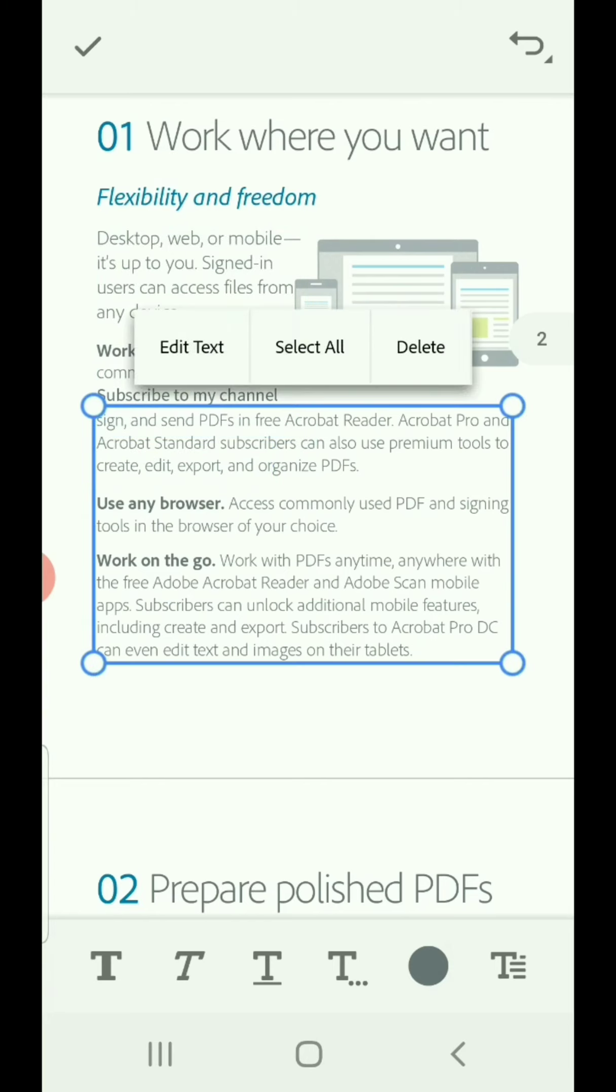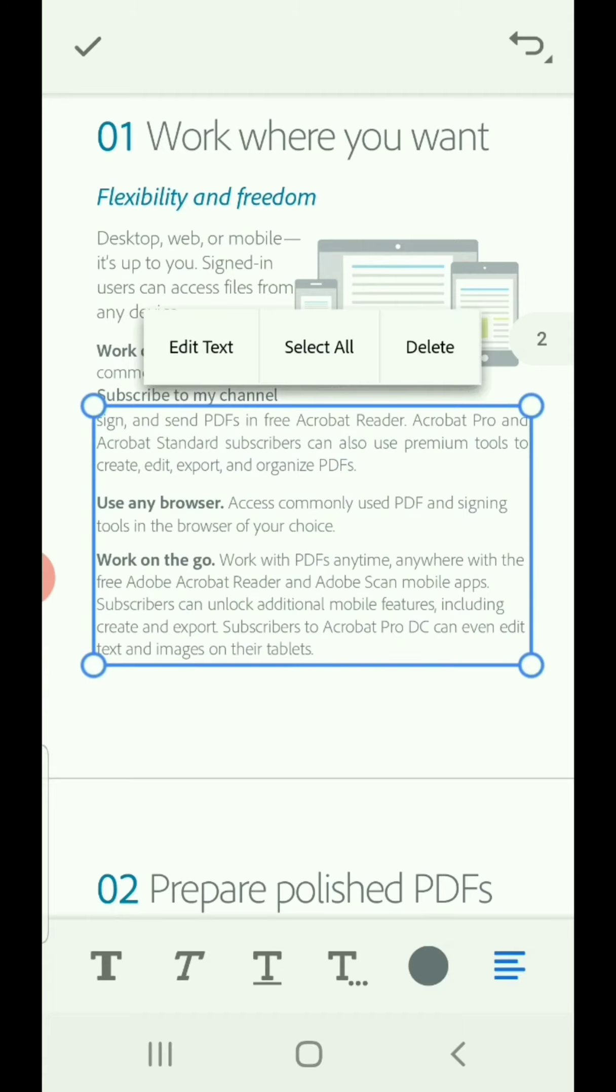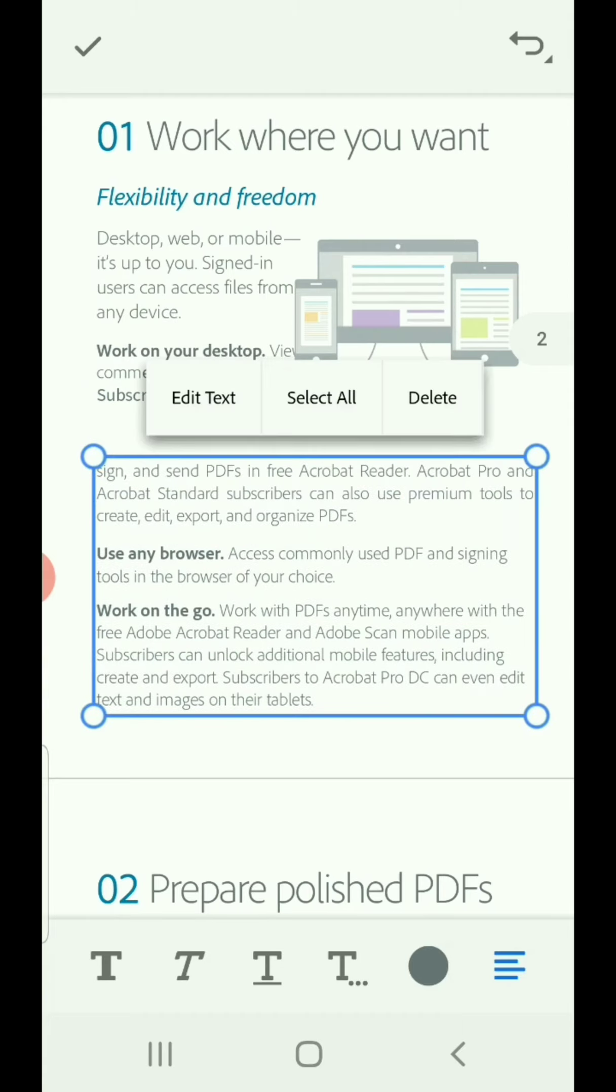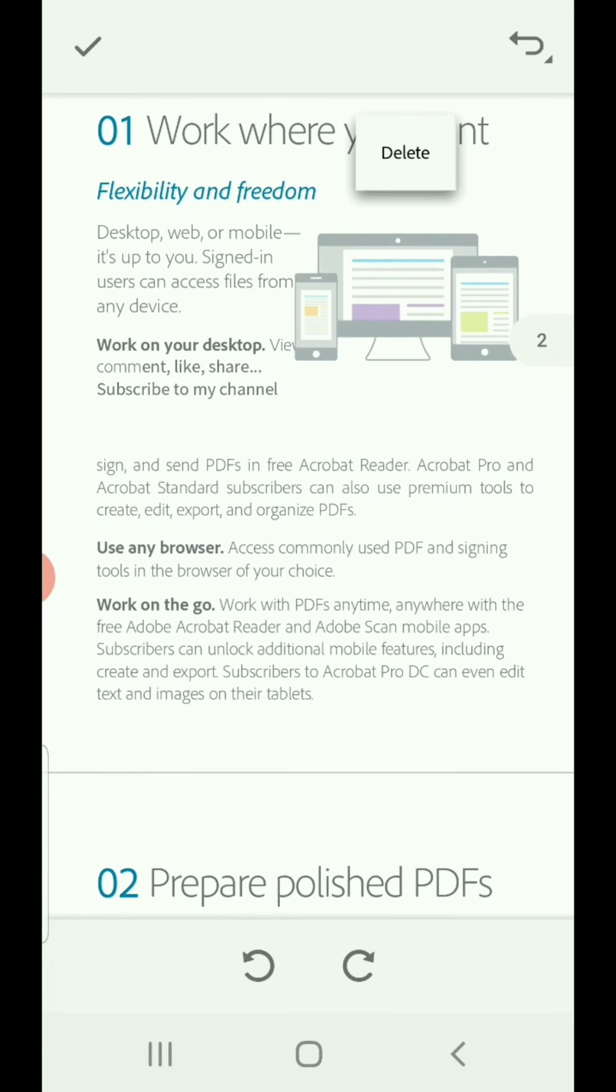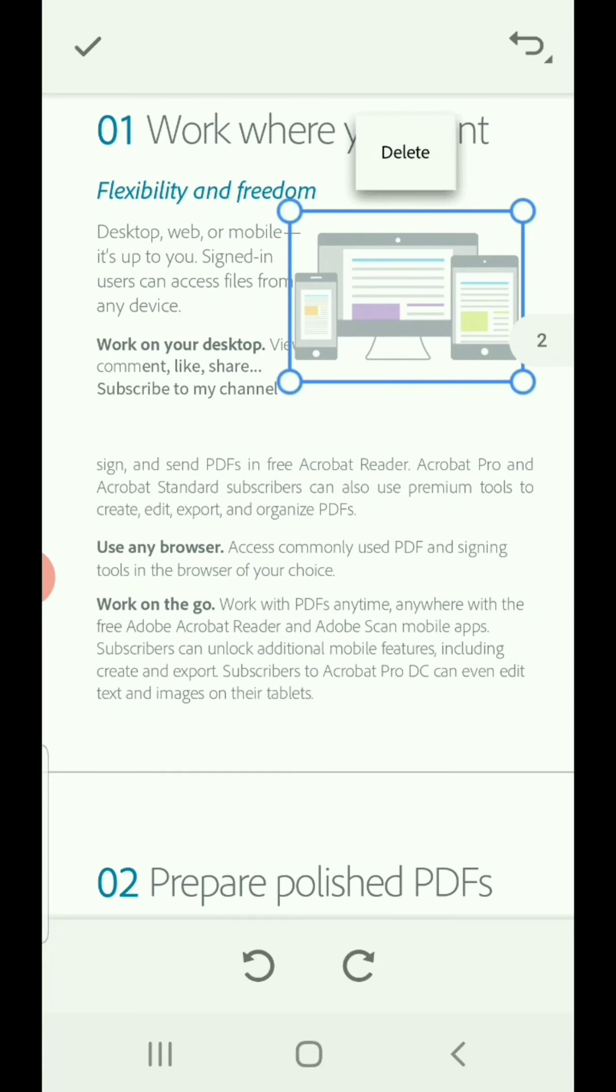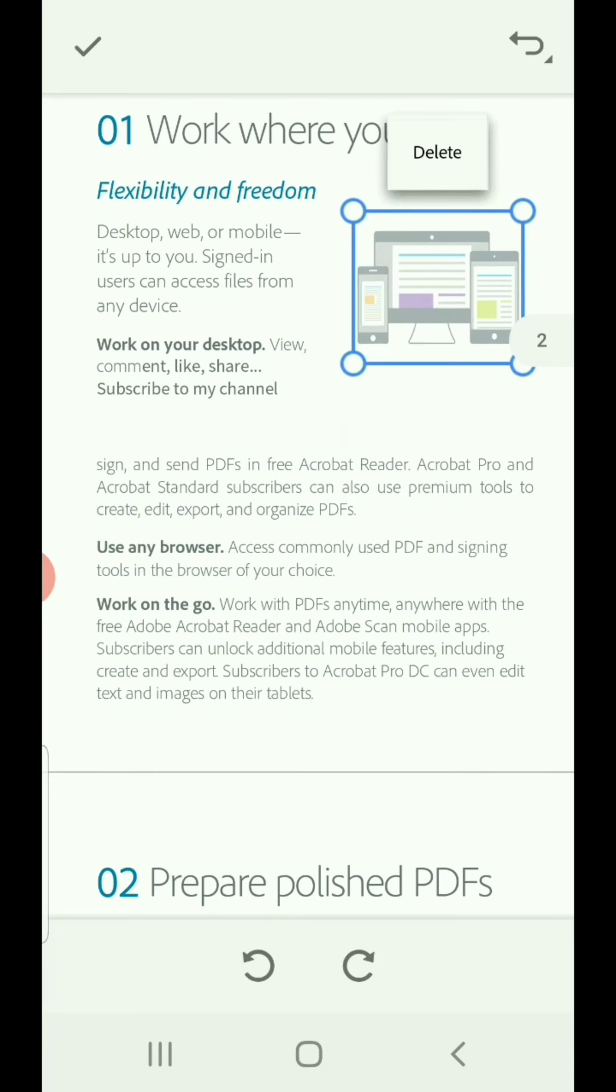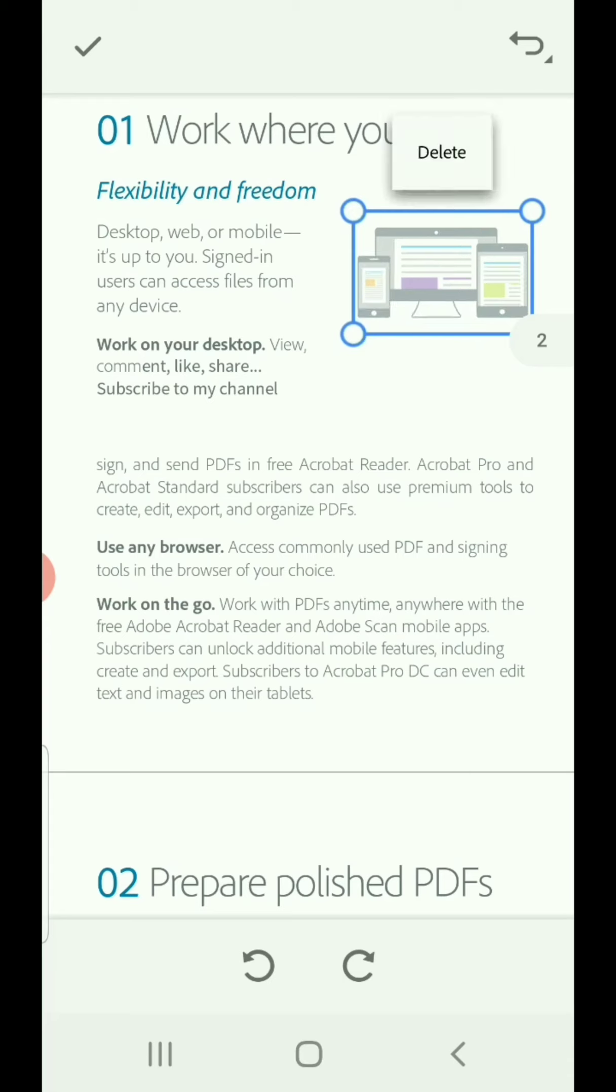You can do a lot of changes, so download today from the description box and install and enjoy. Thank you for watching. Assalamu alaikum, bye.